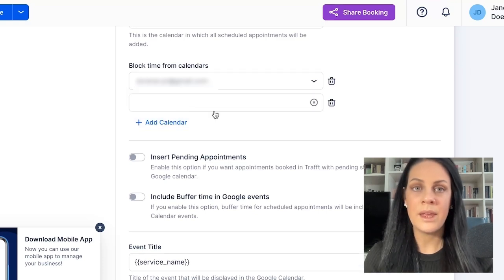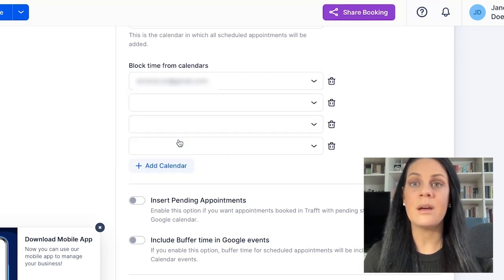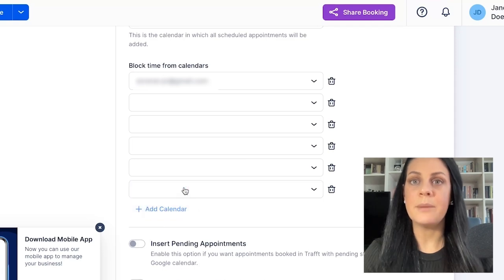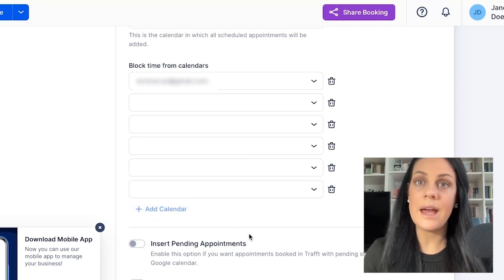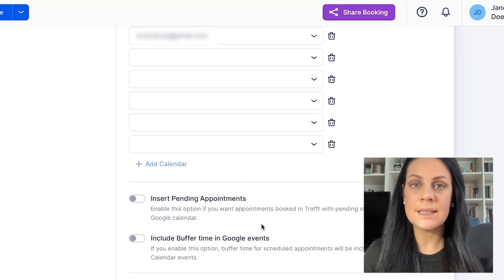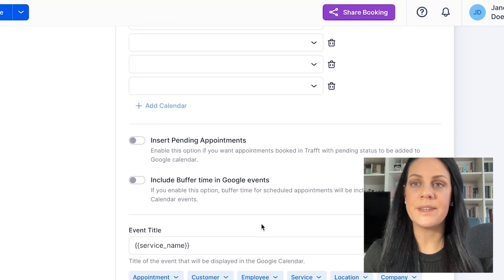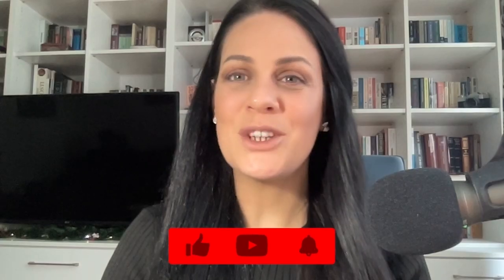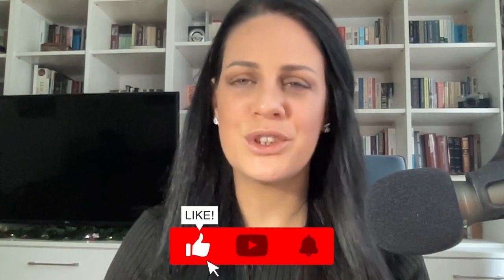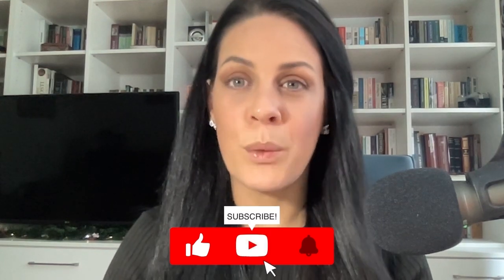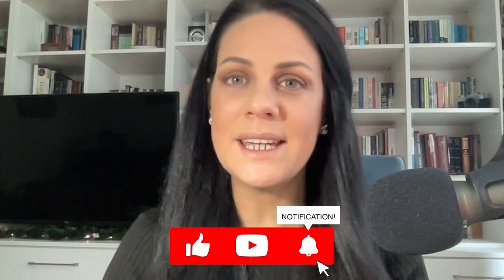The Add calendar option enables me to add a maximum of six accounts. For instance, if I maintain both a business calendar and a personal calendar, I can add both here. Consequently, time slots marked as busy in both calendars will be unavailable in Traff. So now you know everything about Traff's integration with Google Calendar. Thank you for watching this video — make sure to like it and subscribe to our channel for more.